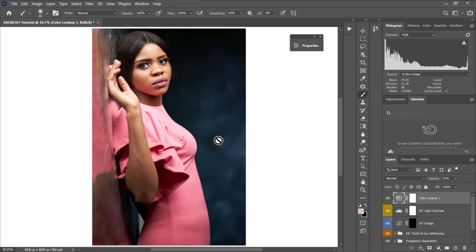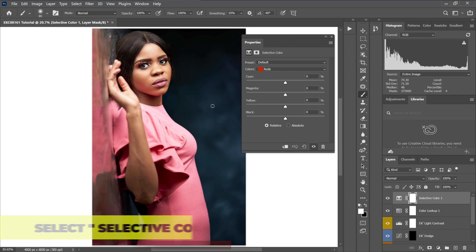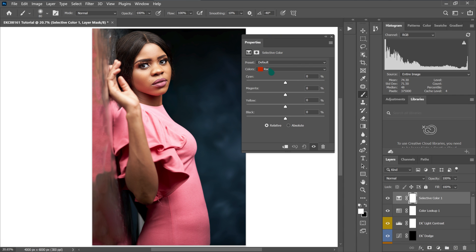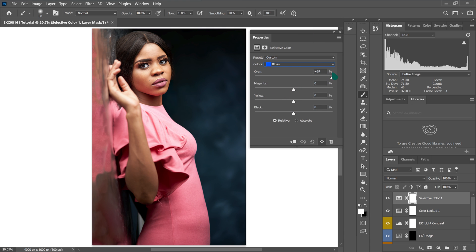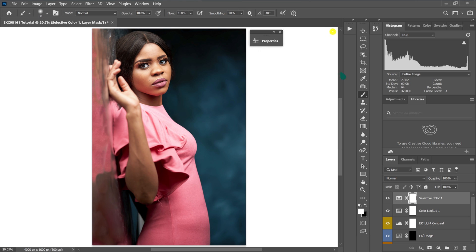Now I'm going to change the background color so it stands out more. I'll add a Color Lookup adjustment. The color is in the blues, so I'll go to the color options, select Blues, and drag cyan to 100, magenta to 80, yellow to negative 100, and blacks to negative 40. Then I'll select Cyan, take it to 100%, magenta to 45%, yellow to negative 100, and blacks to negative 65. These are the before and after results.